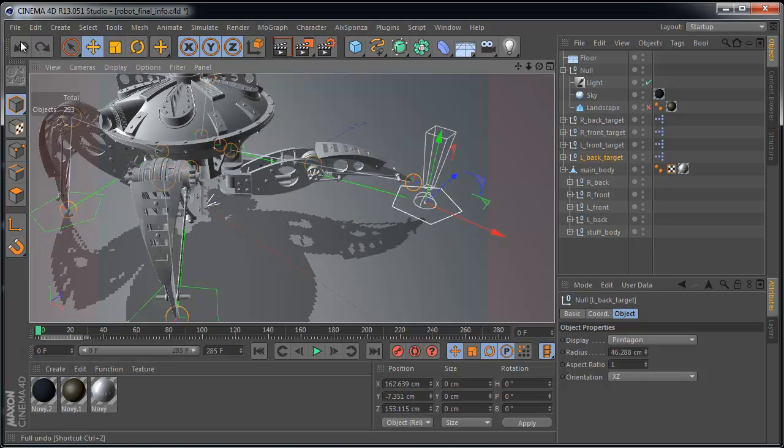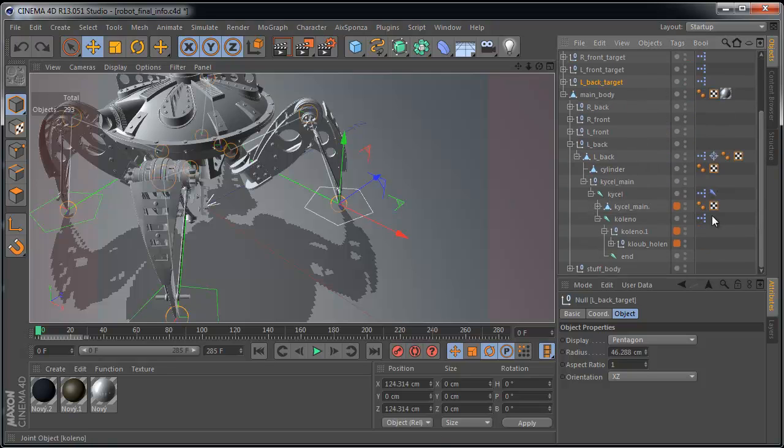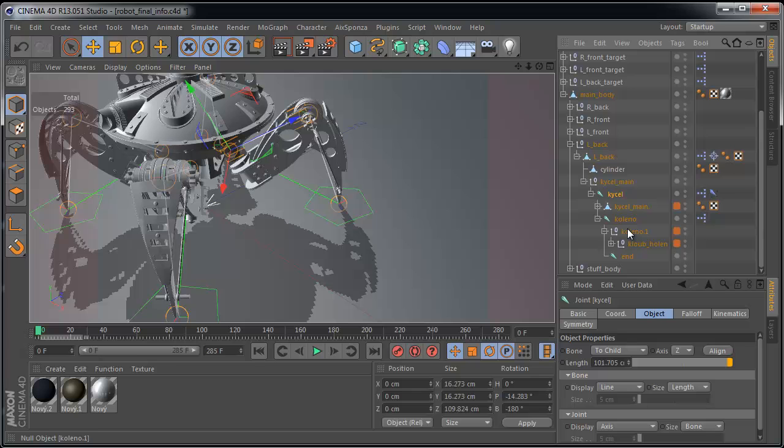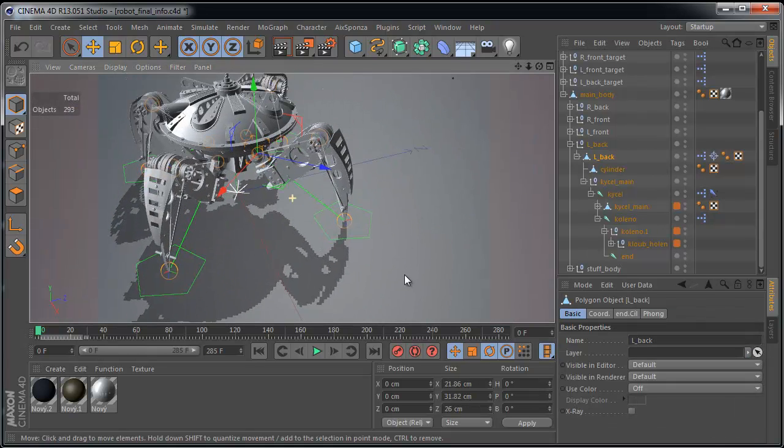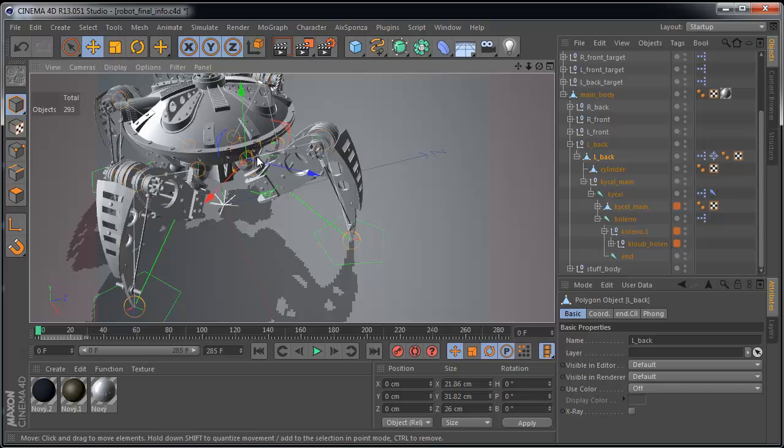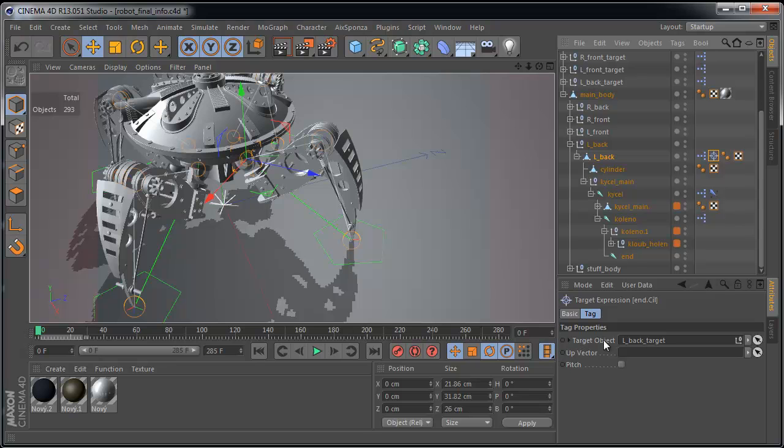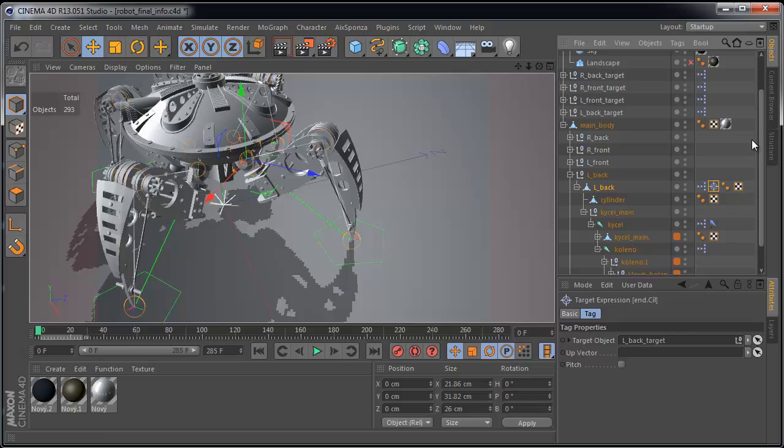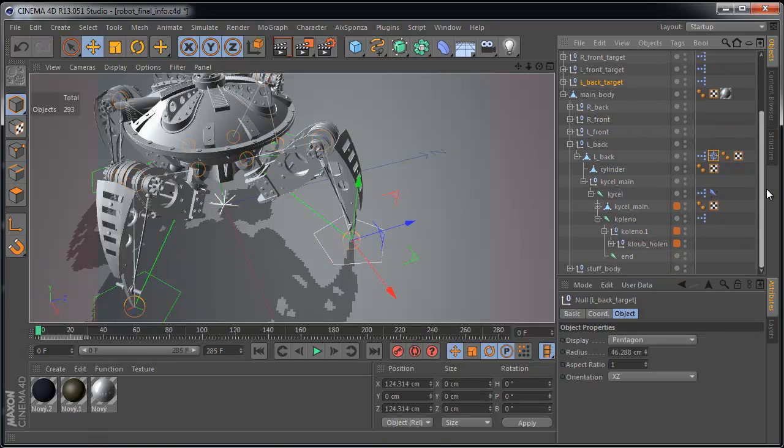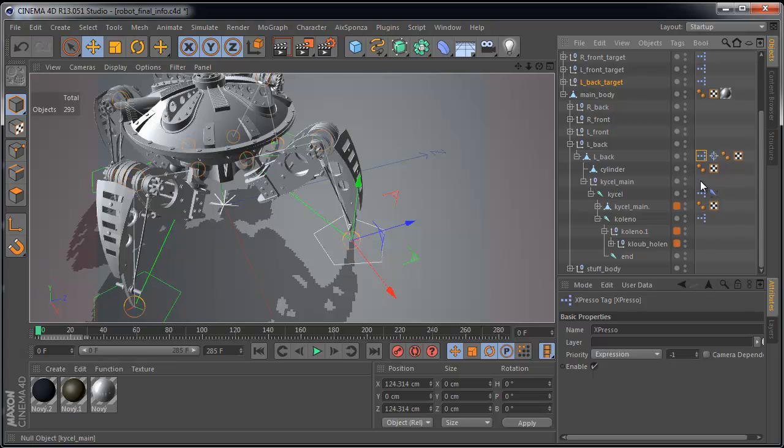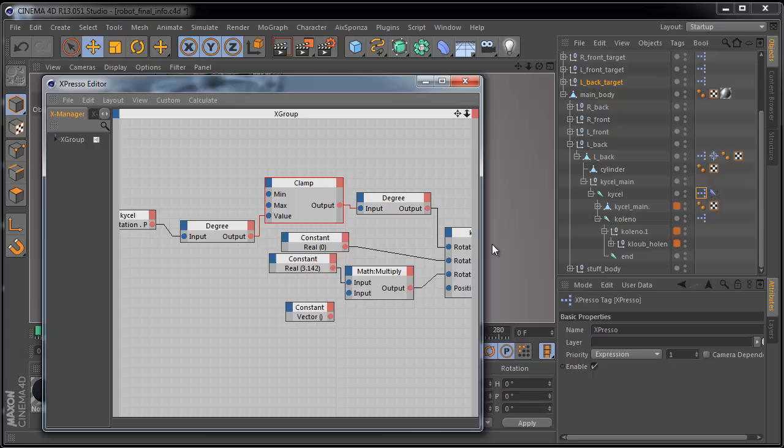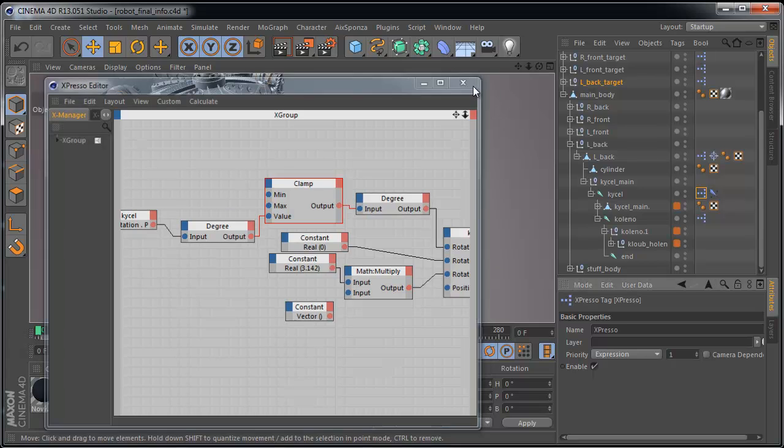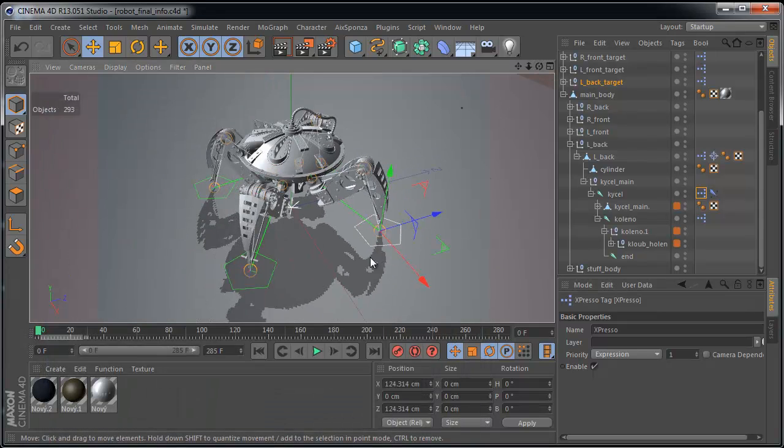And about IK hierarchy, you can see it has three simple joints. I've used them as a null object only. And this one object, we can rename it to pelvis for example. It has a target tag and the target object is this one target object of the leg. And I have used simple expression tags for some restrictions and constraints of my joints. OK, that's all.